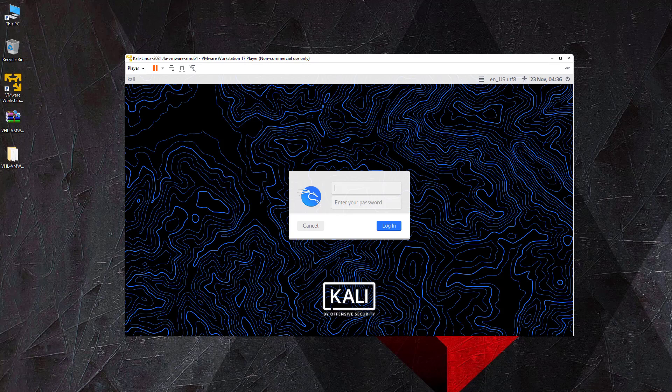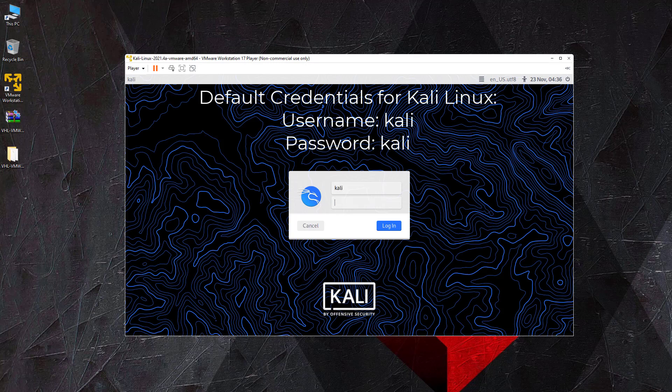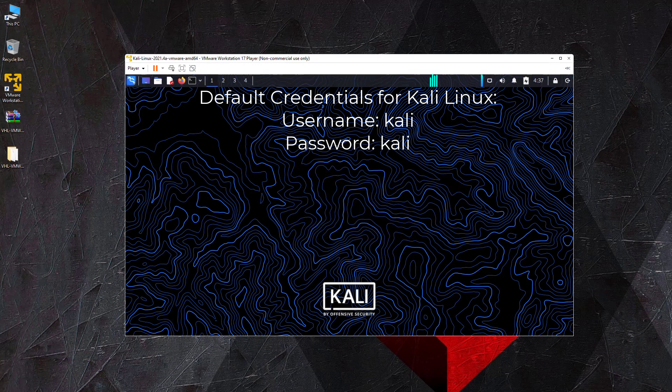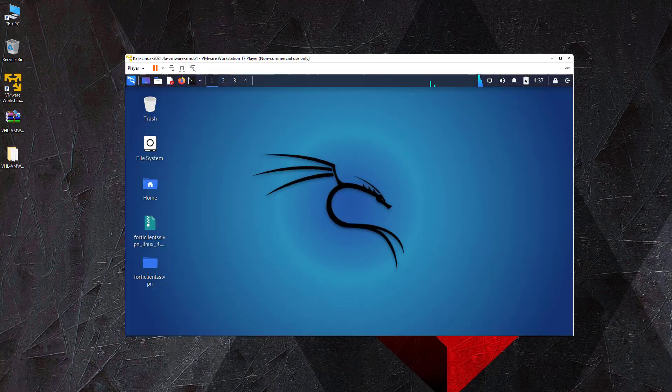As you can see here, we can login with the default credentials. The username and password are both Kali. For obvious reasons, it is recommended to change the default password.